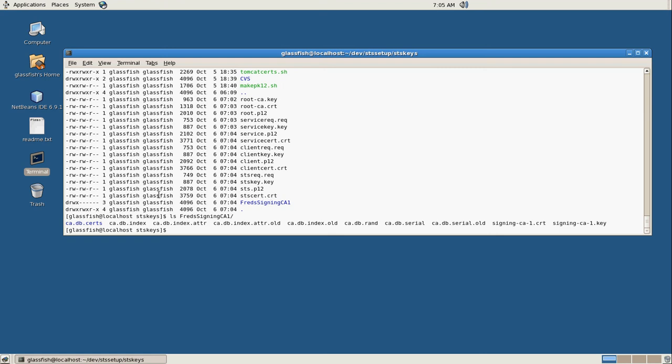So when you run that cleanup script, it basically gets rid of all of these DB directories, but it keeps the keys. So you can reuse those and just rebuild your certs again. And of course, you can just wipe the whole thing out if you want and start from scratch.